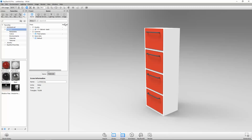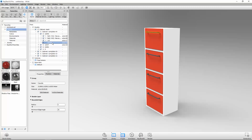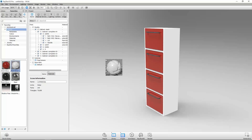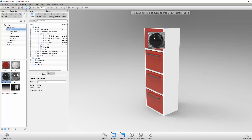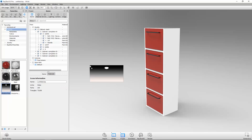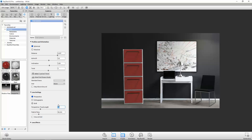Your model structure, part and assembly names will all be maintained in the Keyshot scene tree. Make your models look stunning within minutes using Keyshot's scientifically accurate materials, HDRI lighting, and much more.